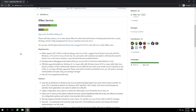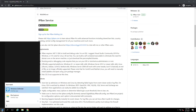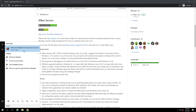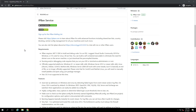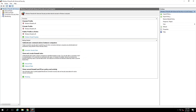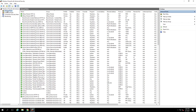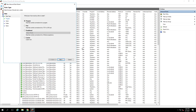A prerequisite required for the IPBan service to properly work is that Windows Firewall needs to be turned on and there needs to be an inbound rule to allow RDP. So let's go ahead and do that. Click the Start button and start typing Firewall. Open Windows Firewall with Advanced Security. Go to Inbound Rules, right-click it, and go to New Rule. Click on Port.